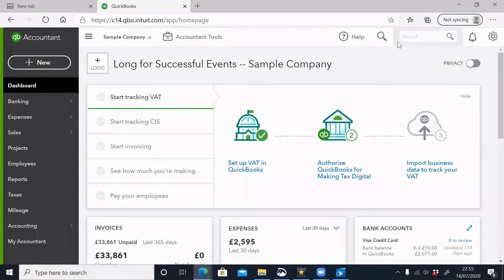Hello everyone, welcome to our QuickBooks tutorial. This is the first part of the QuickBooks tutorial series.